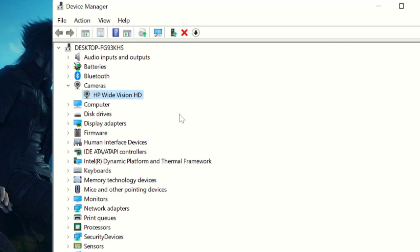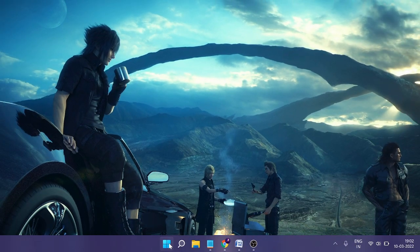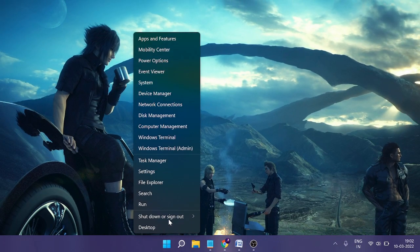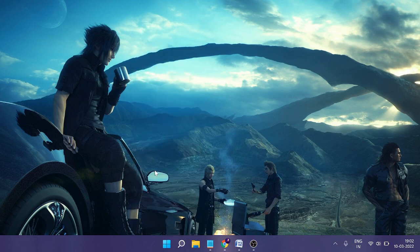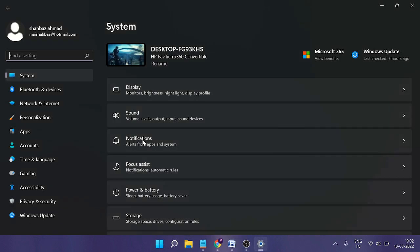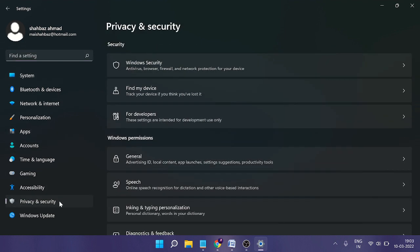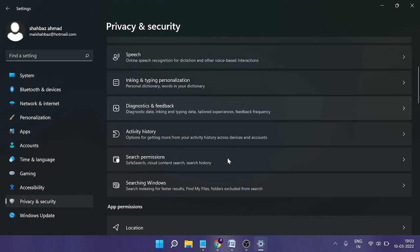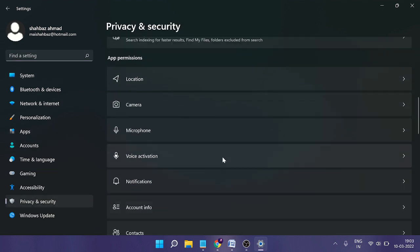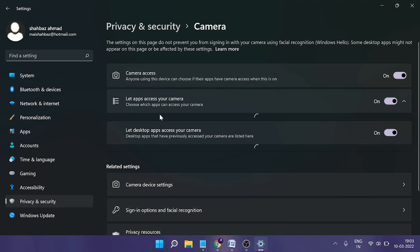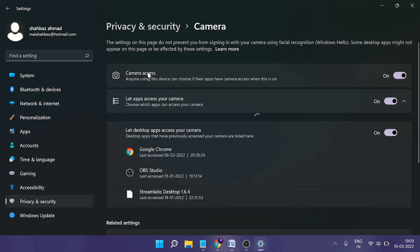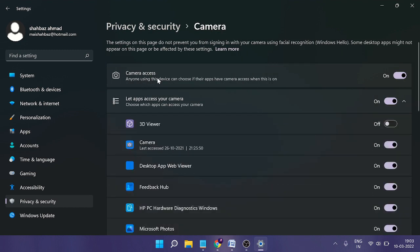...nothing works, check the camera app privacy settings. Right-click on the Windows icon again and choose Settings. From the left-hand menu, click on 'Privacy & Security,' then scroll down to where you see App Permissions.